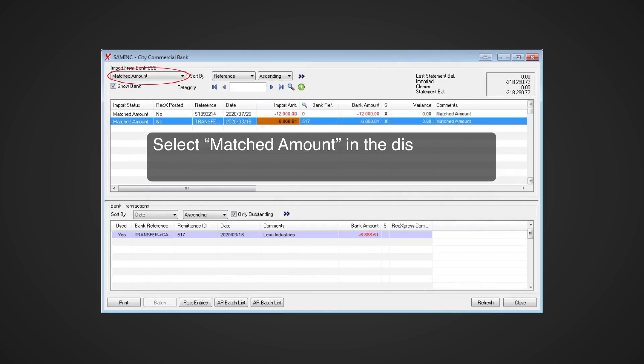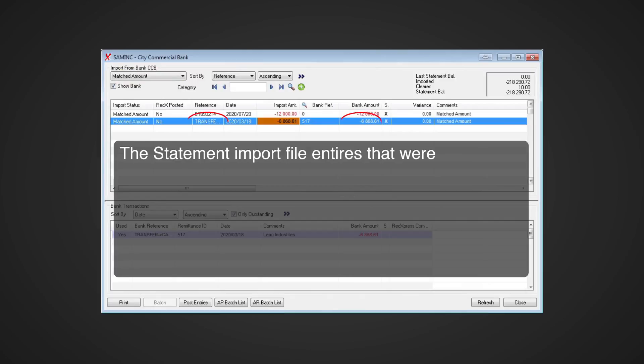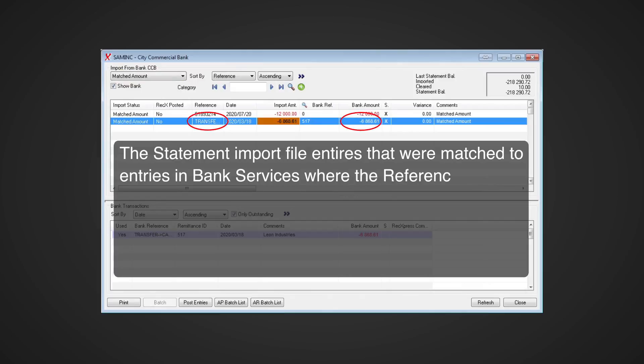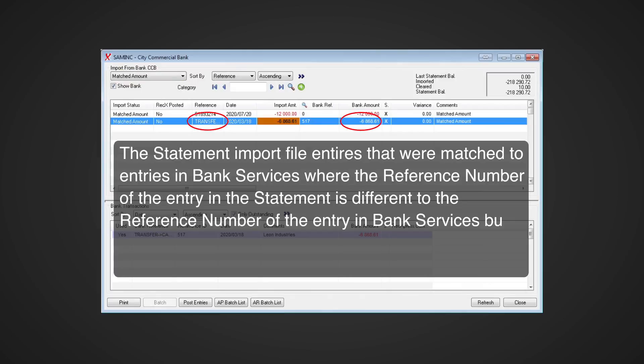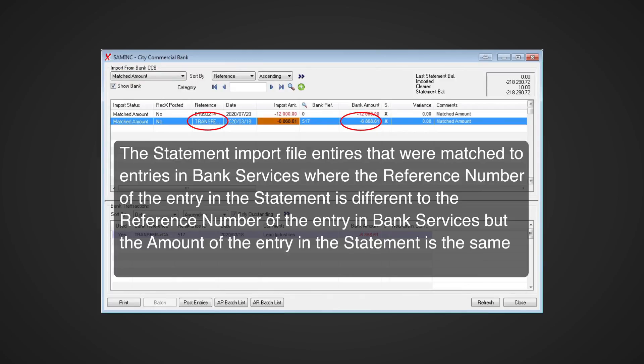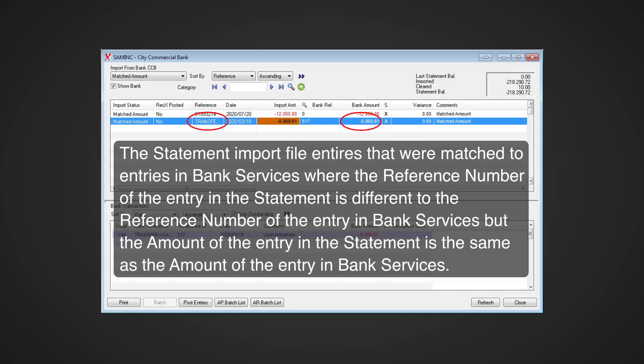Select 'Match Amount' in the display group drop-down list. These are statement import file entries that were matched to entries in Bank Services where the reference number of the entry in the statement is different to the reference number of the entry in Bank Services, but the amount of the entry in the statement is the same as the amount of the entry in Bank Services.